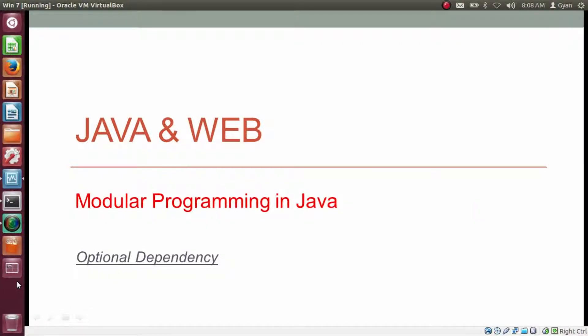Namaste everyone. I am Gyan and you are watching session 8 of Java and Web, Module Programming in Java. In this video we will learn about optional dependency in module programming.